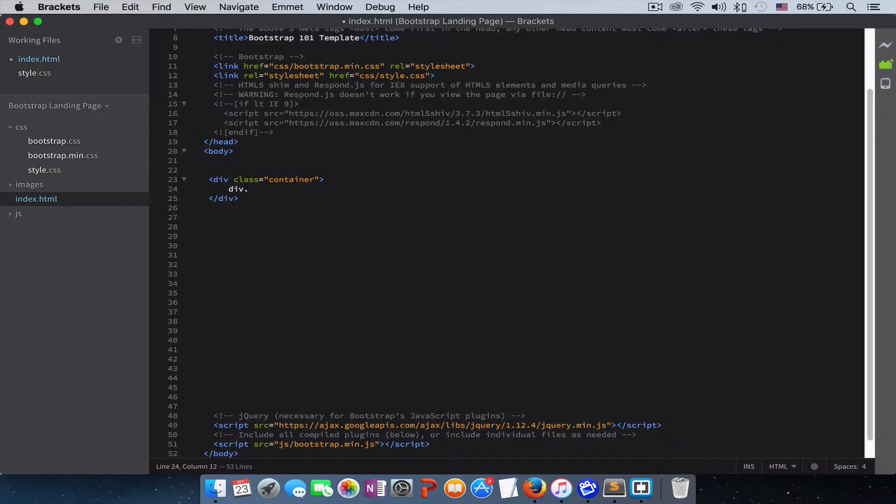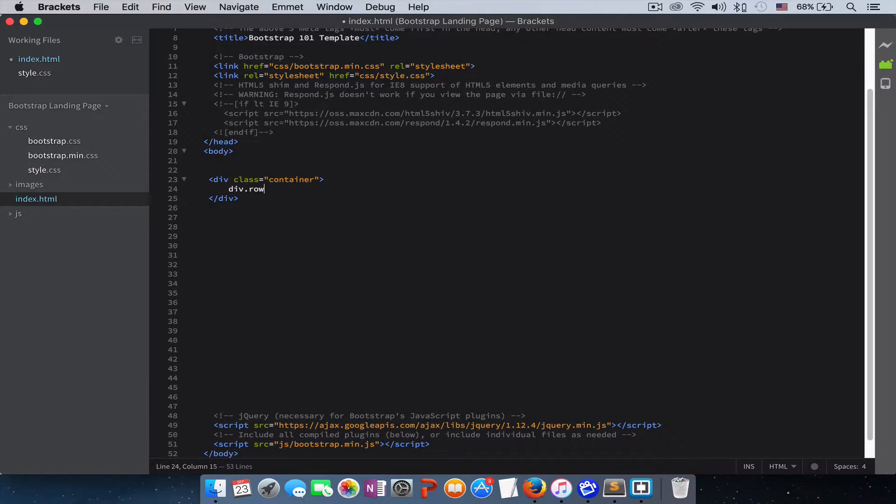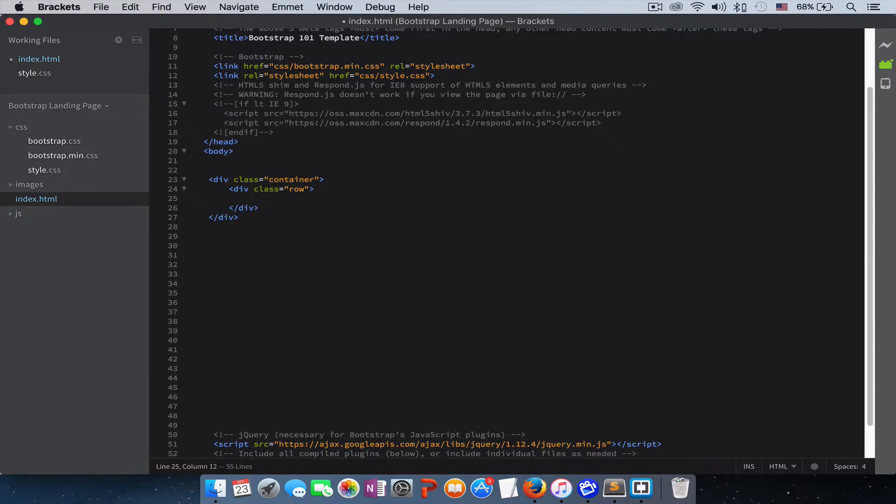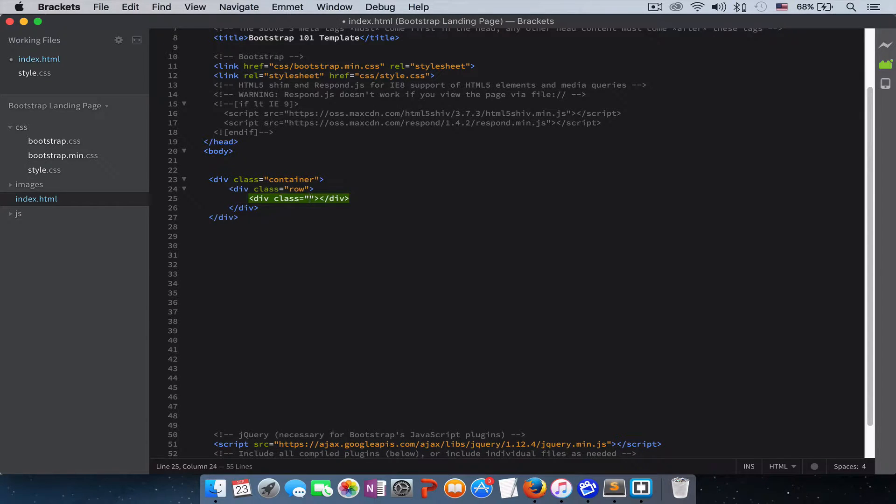Let's create another div inside of our container with a class of row. And then let's create another div. This is where we put our columns.